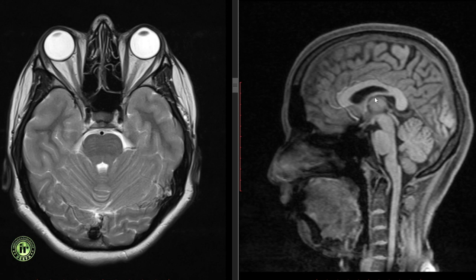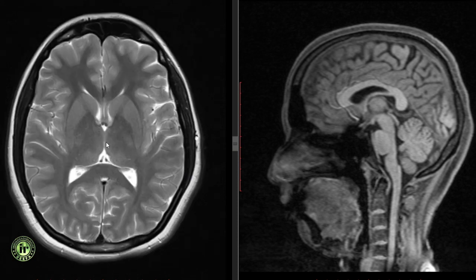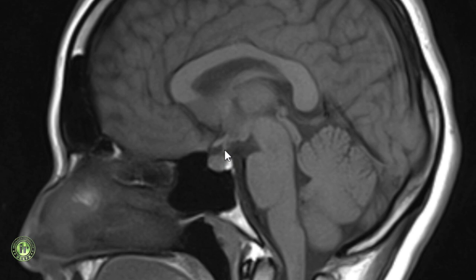The thalami are olive-shaped paired nuclear masses forming the lateral walls of the third ventricle. They are opposed in the midline at the massa intermedia or interthalamic adhesion and are separated from the lentiform nuclei by the posterior limb of the internal capsule. The pulvinar projects over the midbrain. The hypothalamus forms part of the floor and lateral walls of the third ventricle. The infundibulum lies posterior to the optic chiasm and passes to the pituitary gland; its width should not exceed that of the basilar artery.